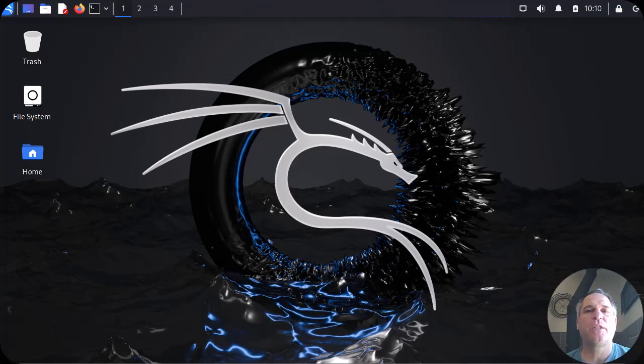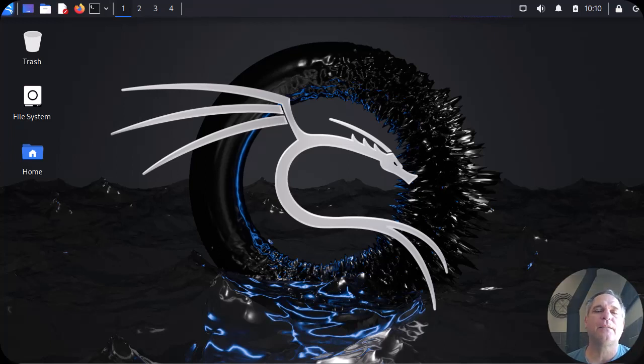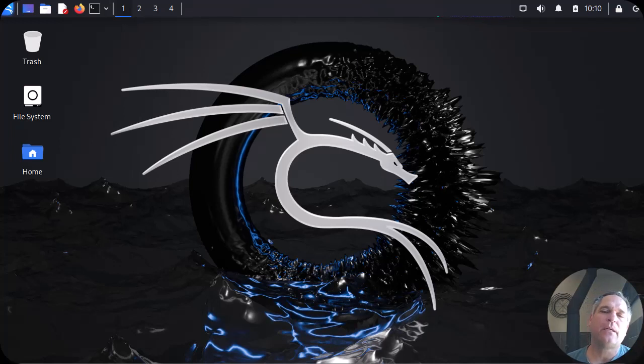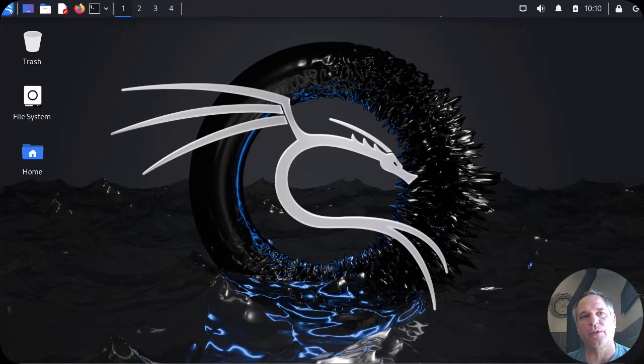Good day folks, it's Tony Fortunato from The Technology Firm. I'm playing with Kali Linux in a virtual machine. I've had a lot of questions about how to do it, pros, cons, and issues you run into, so I'm going to start a whole series on this. We're going to start right from the basics.